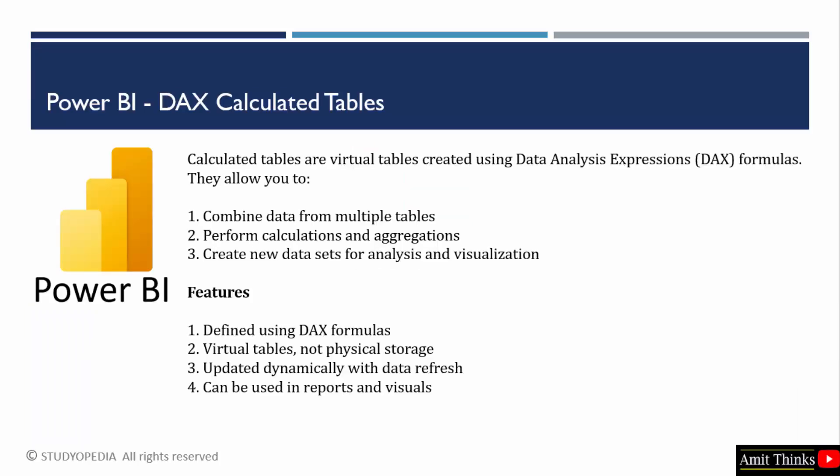We can easily create calculated tables in Power BI. Consider them as virtual tables created using DAX. Calculated tables allow you to combine data from multiple tables, perform calculations and aggregations, and create new datasets for analysis and visualization.